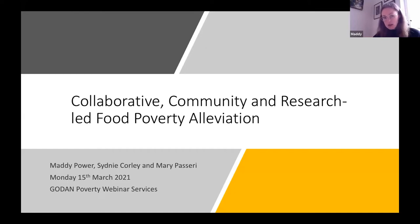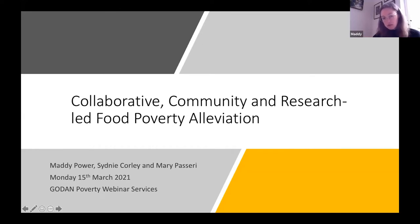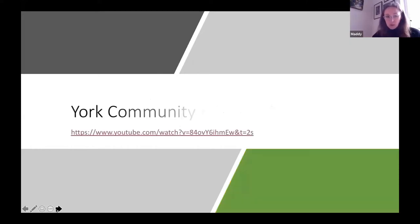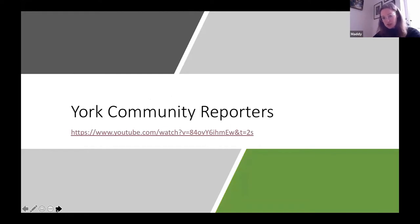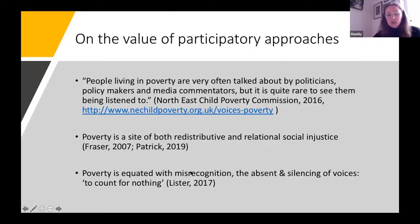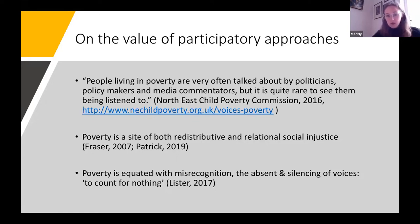I'm going to speak about how we set up the alliance, then a bit about the research findings, and then hand over to Sydney and Mary to talk about what they're doing now. Before I dive in, I want to highlight the value of doing participatory research, particularly on topics like food poverty and community issues. Often research is done in quite an aloof way — people are talked about rather than it being a conversation. We're really keen to make it an inclusive conversation.